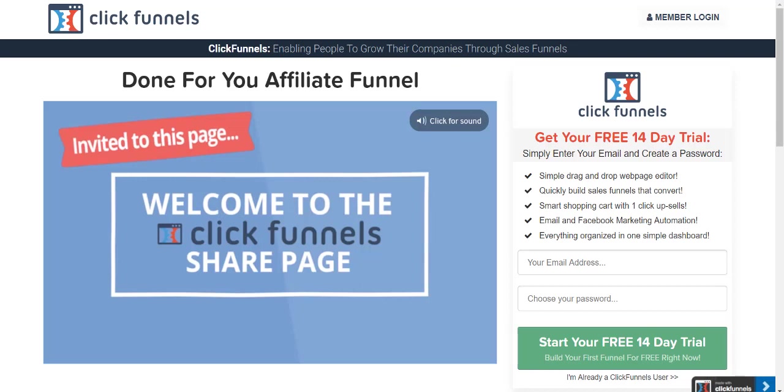Or there's actually another way to use ClickFunnels where it's only $19 a month, but that's limited to I think three share funnels, and you can't use anything else. It's very limited, but that's the reason why it is such a smaller price. Either way, that's what these share funnels are all about.